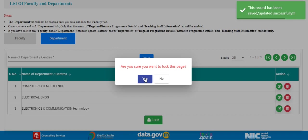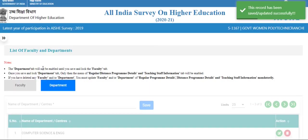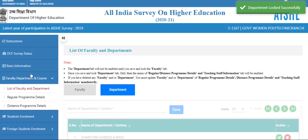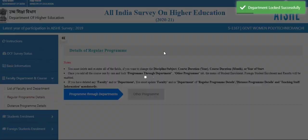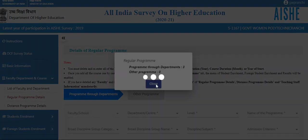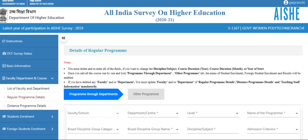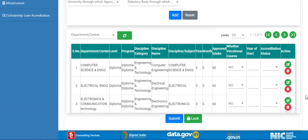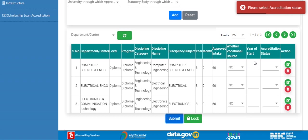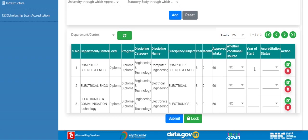After that, lock it. After entering the faculty and department details, click on the regular program details. Regular program details are the same as college. Here we already have 3 programs, so we can directly click on the submit button, but we need to update 2 fields — year of start and accreditation status — because these fields are newly added.